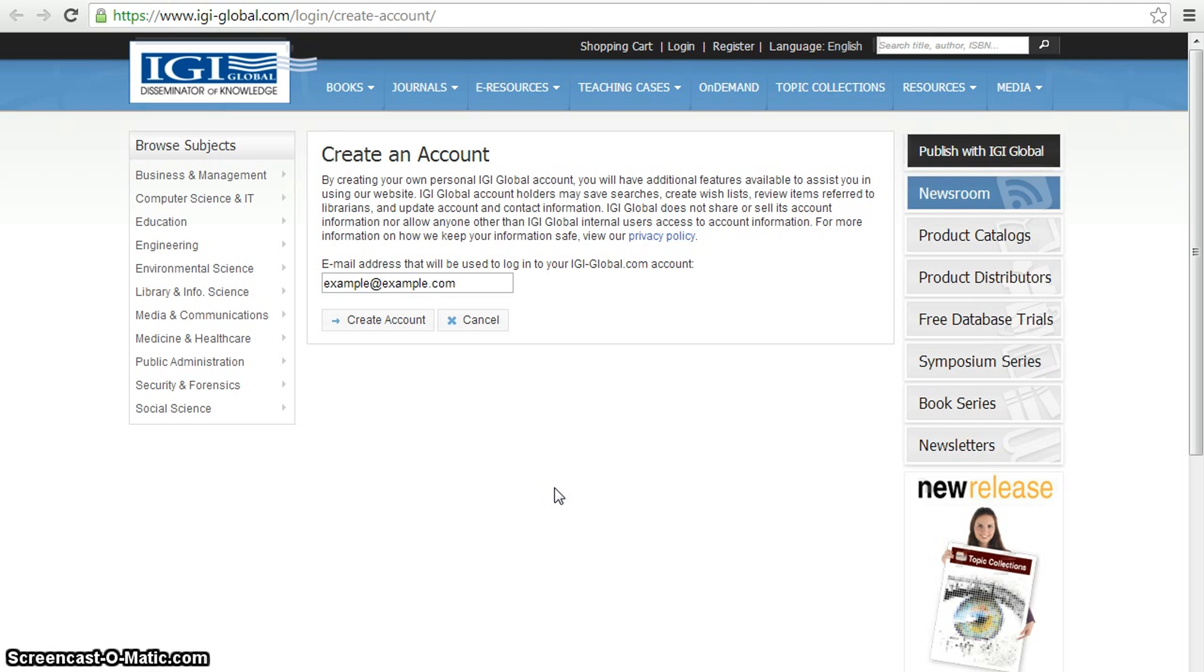enter your salutation, first name, middle name, and last name, select your user type, enter your home phone number, work phone number, fax number, your university or organization and department, and your address.